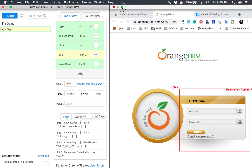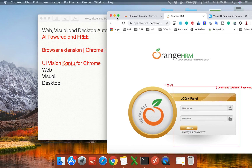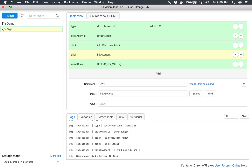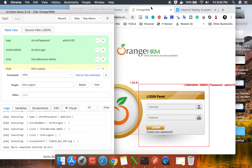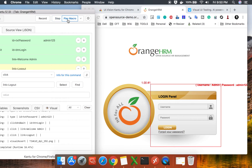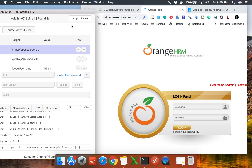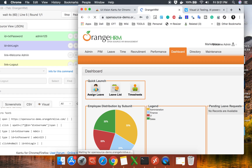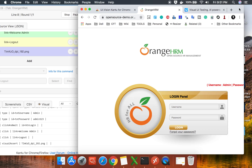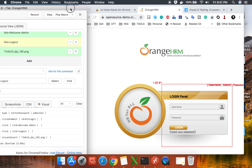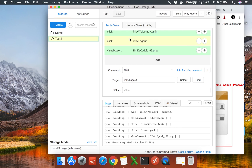Now just in case you change the resolution of your screen — let's say I will change the resolution of my screen. Now if I run this again by clicking play macro, let's see if it is able to visually assert the screen. It has checked the visual assert command and it has passed. So even if you change the resolution it is still working.